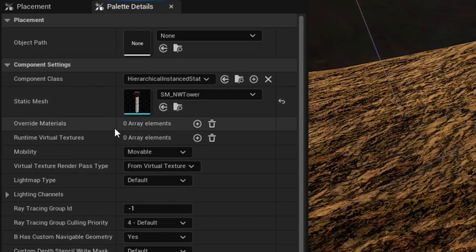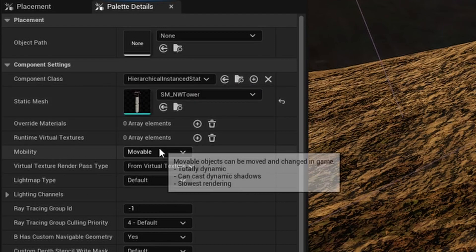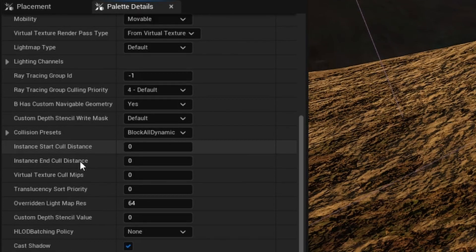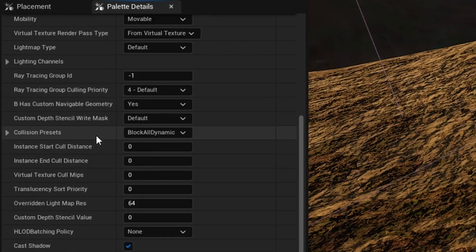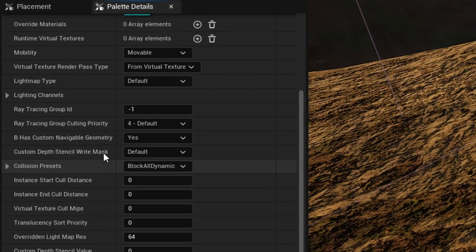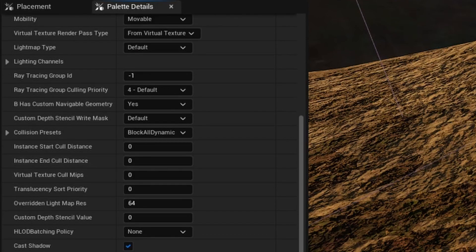You can override materials, you can change mobility, you can change different optimization options pertaining to the instance static mesh. And there's a lot of different options here that you can go ahead and configure.